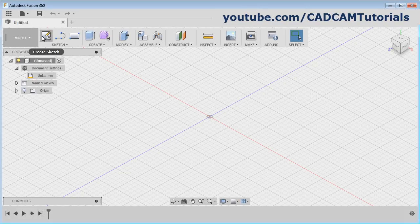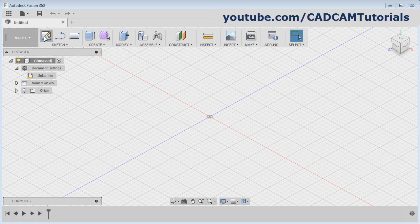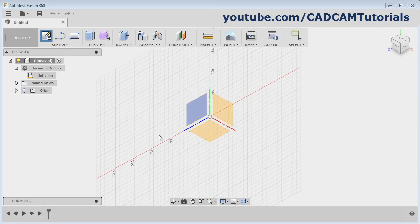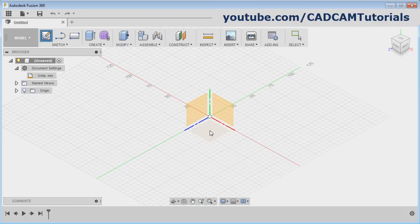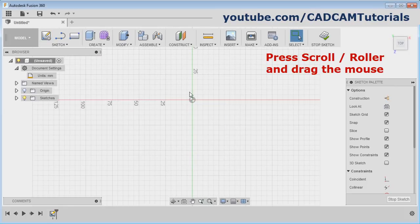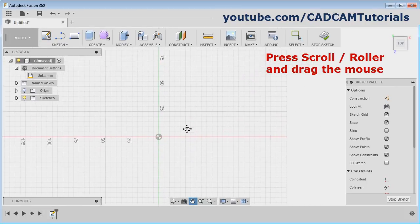Then click on Create Sketch. Select the plane on which you want to create the sketch — I will take this horizontal plane. If you want to pan the screen, press scroll and drag the mouse.